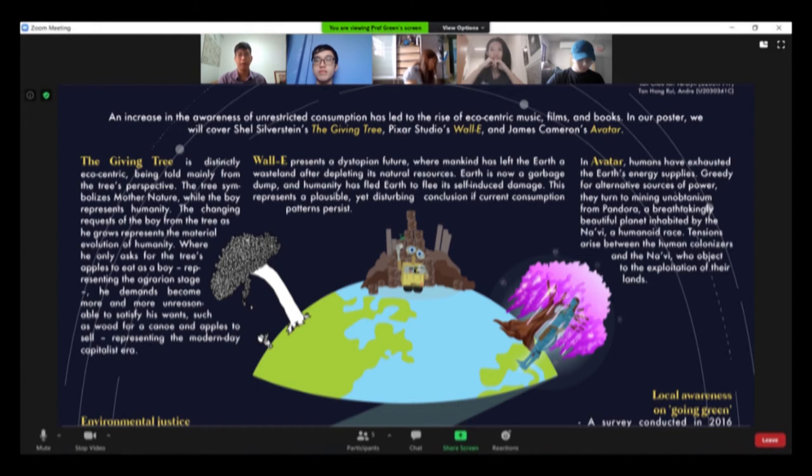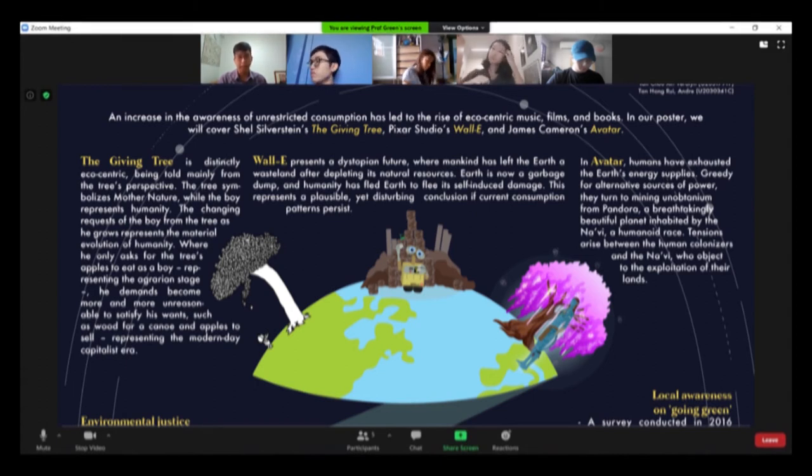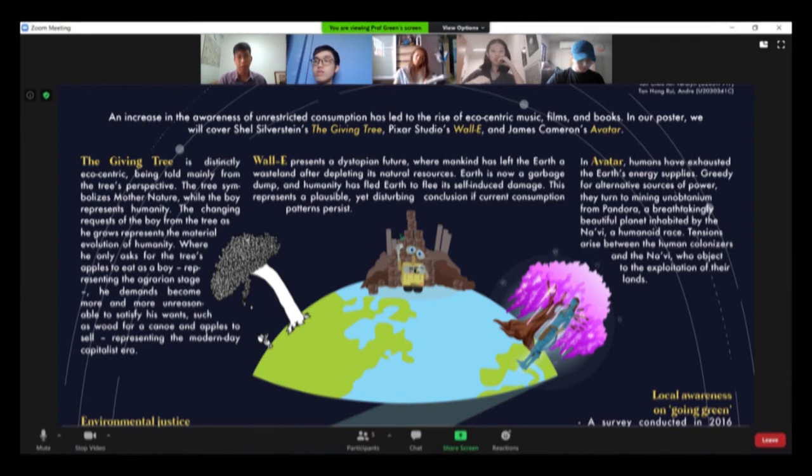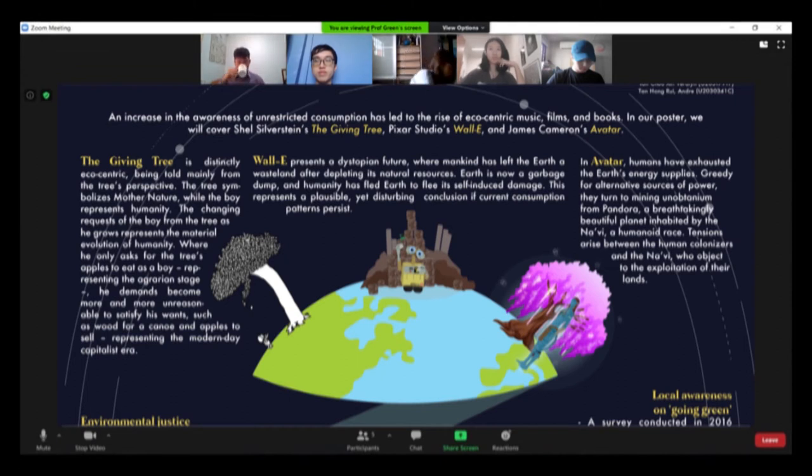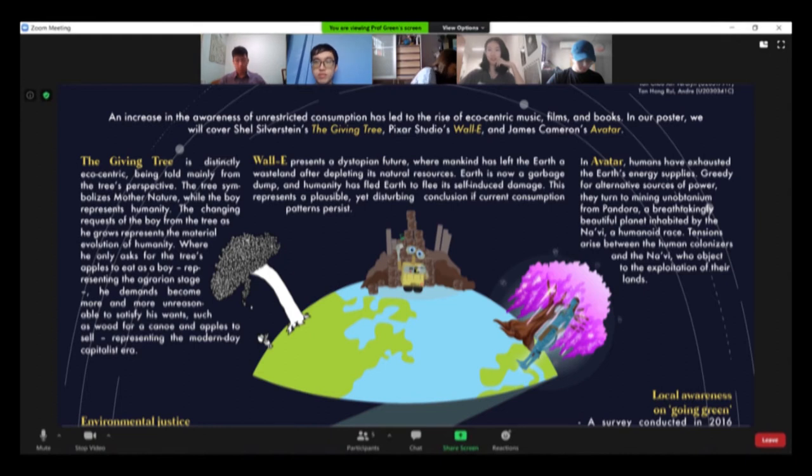And finally, Avatar depicts human exploitation of an alien species and their natural habitat, cautioning us against the destruction of our very own planet. But Prof, wouldn't oil consumption be more of a problem for other countries since Singapore is trying to be sustainable and eco-friendly?